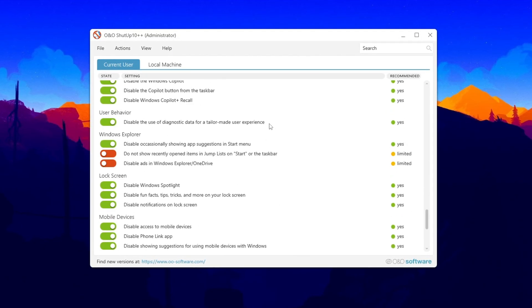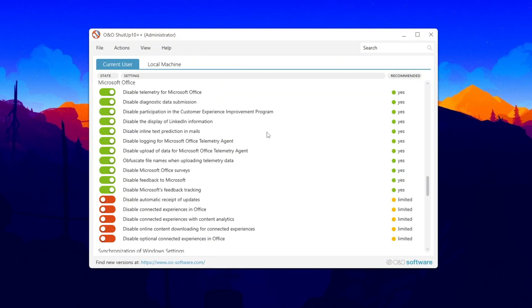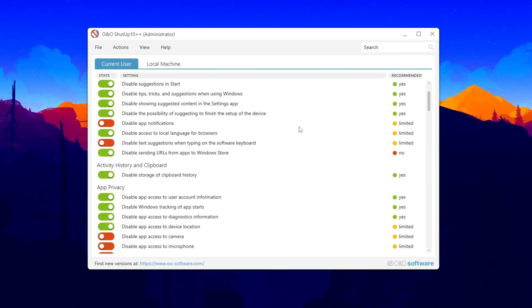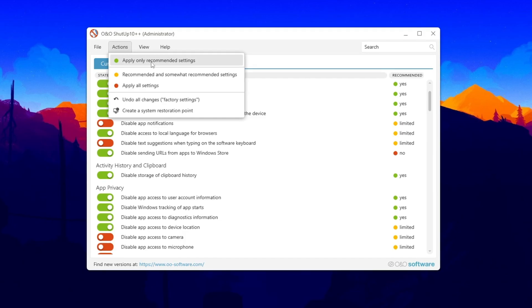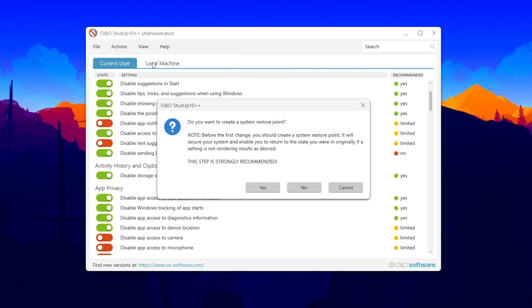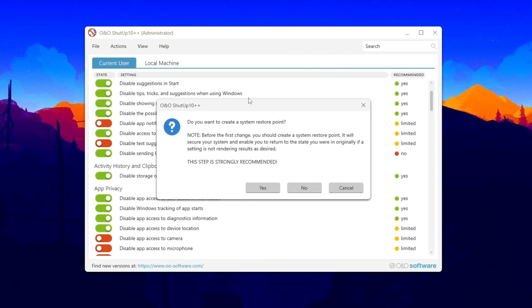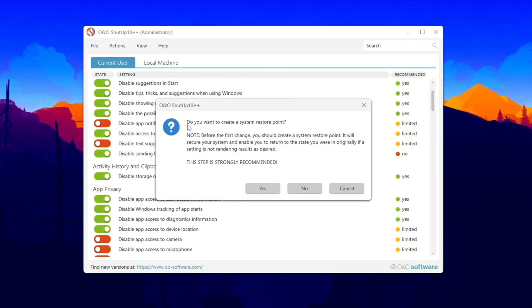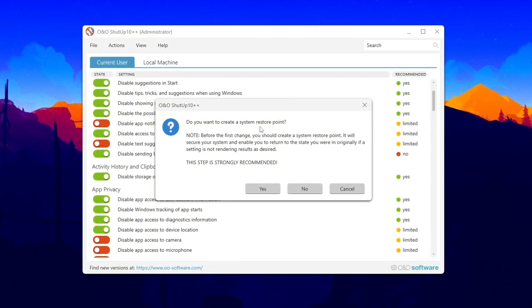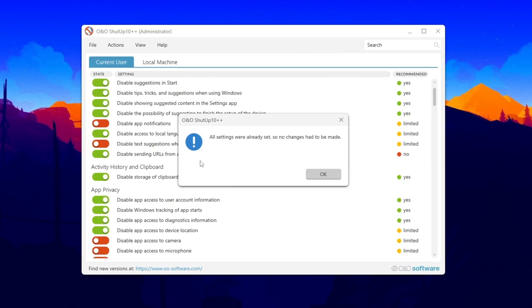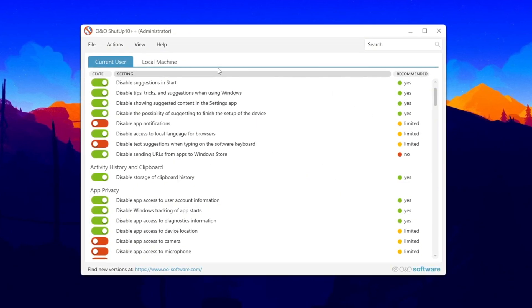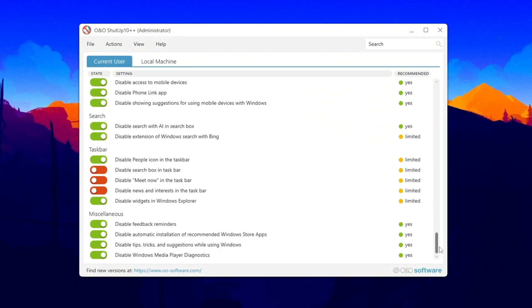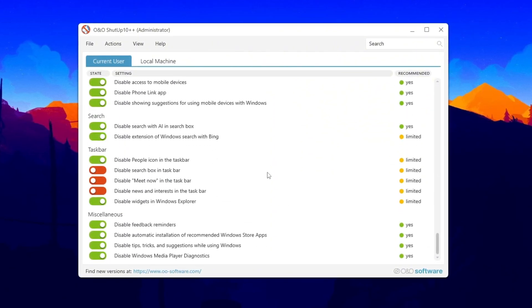This program is made to help users turn off Windows features that are not needed, especially tracking services. Inside the tool, look for the option that says Apply Only Recommended Settings and click on it. This will disable safe-to-turn-off tracking and background data collection features. If the program asks if you want to create a system restore point, you can skip it because we already created one in an earlier step. These settings may turn off things like clipboard history or storage suggestions, but most users will not notice any difference.